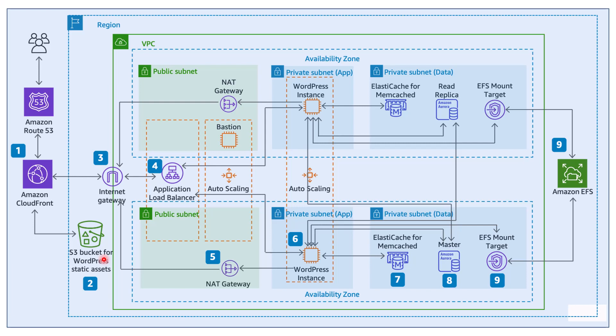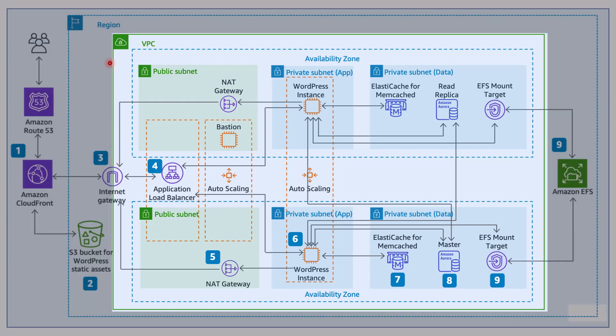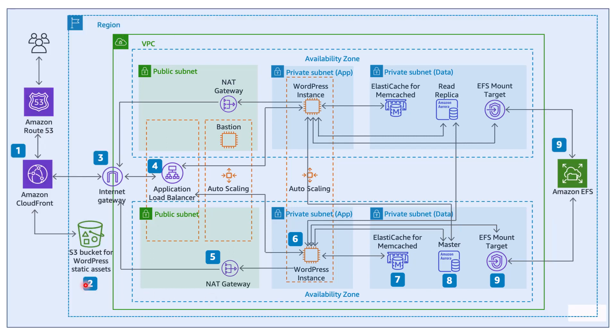Next, we have the Internet Gateway. Now, why is this needed? Everything that is encapsulated within this green box is a virtual private cloud. All the resources inside the virtual private cloud cannot access anything outside world. And vice versa, anything from outside world cannot access anything inside the virtual private cloud. However, Internet Gateway makes it possible for inbound and outbound communication.